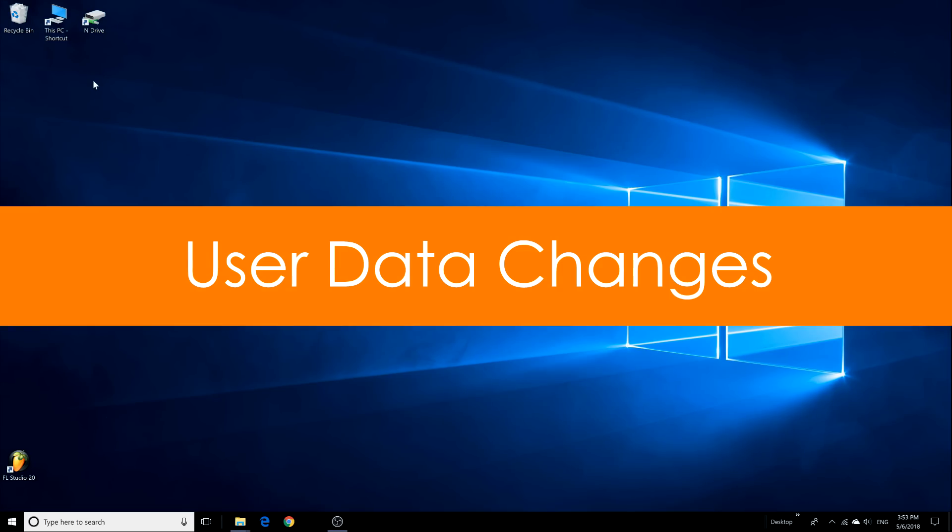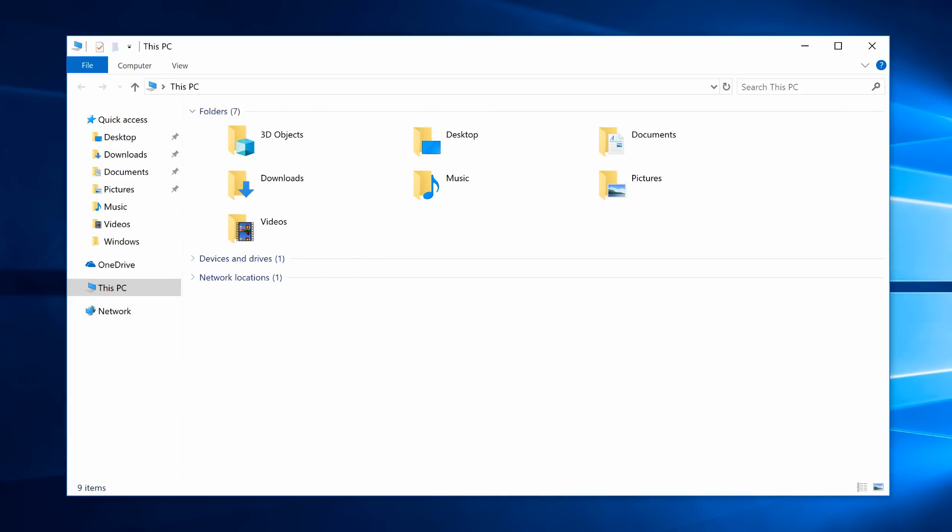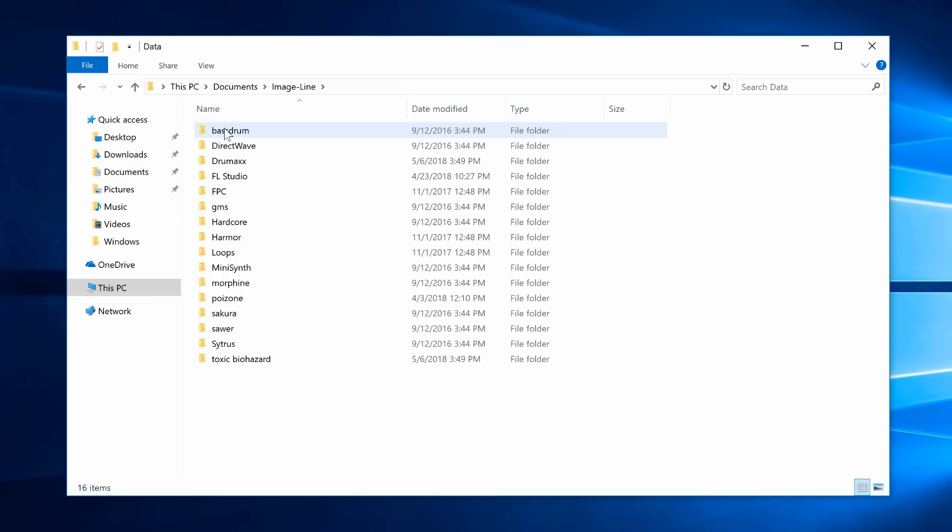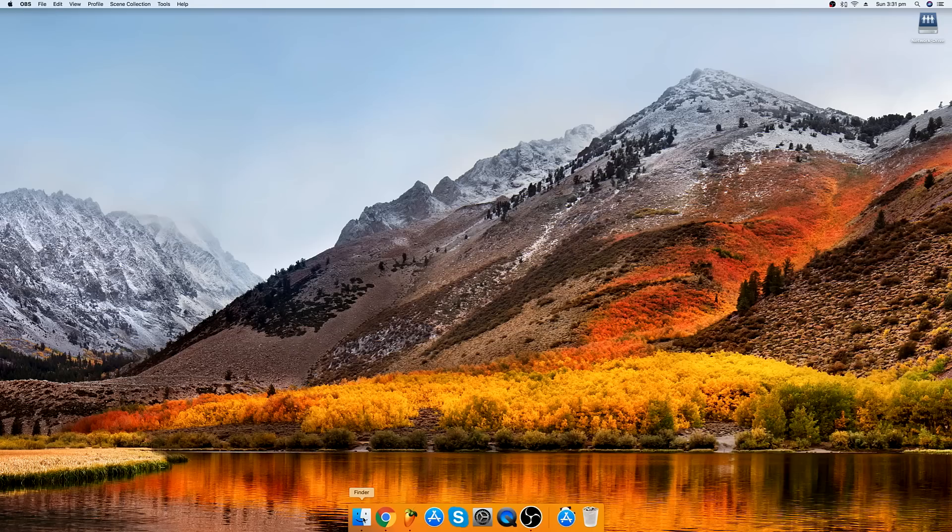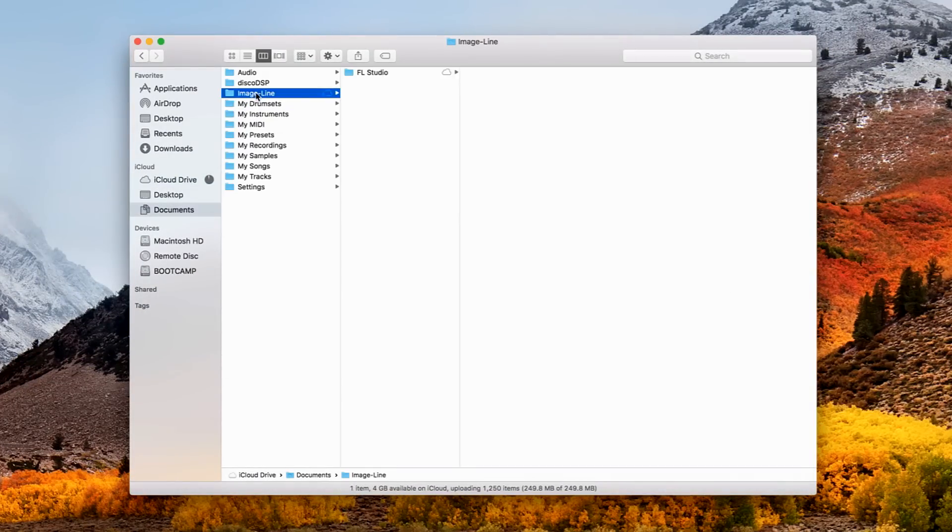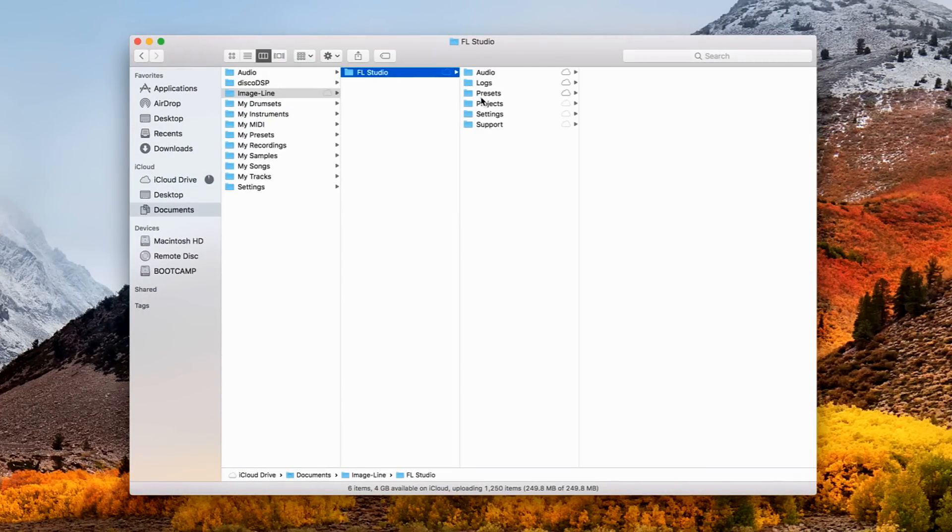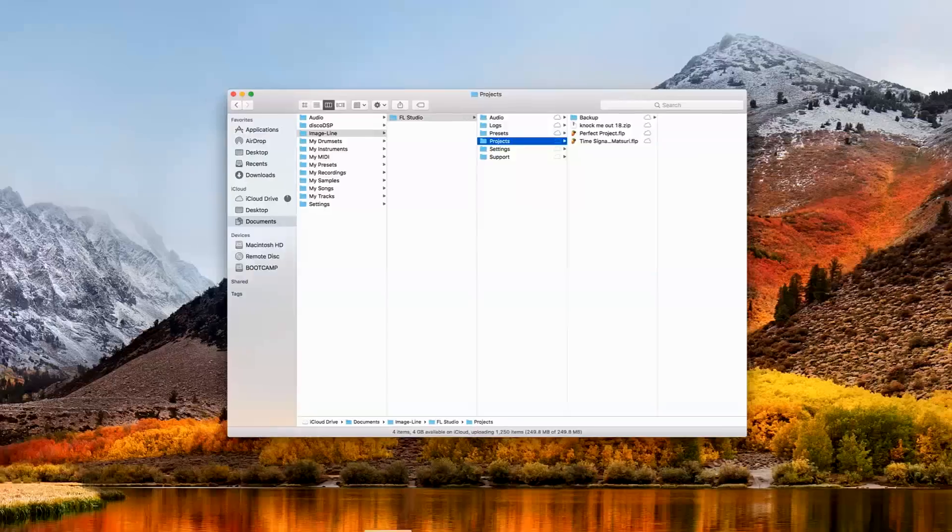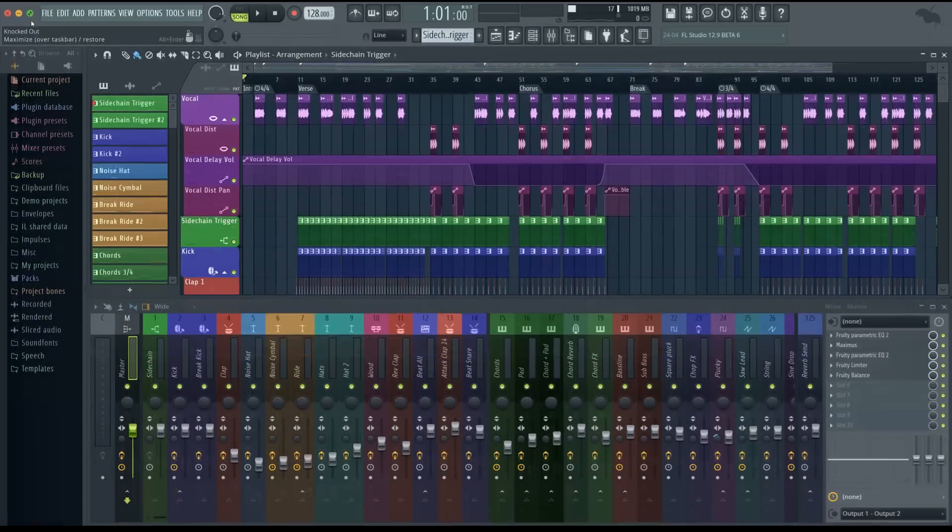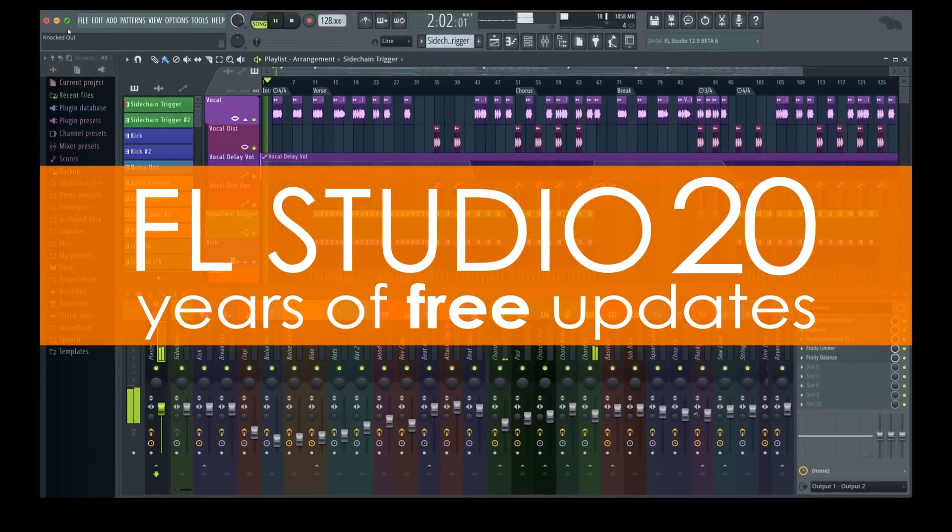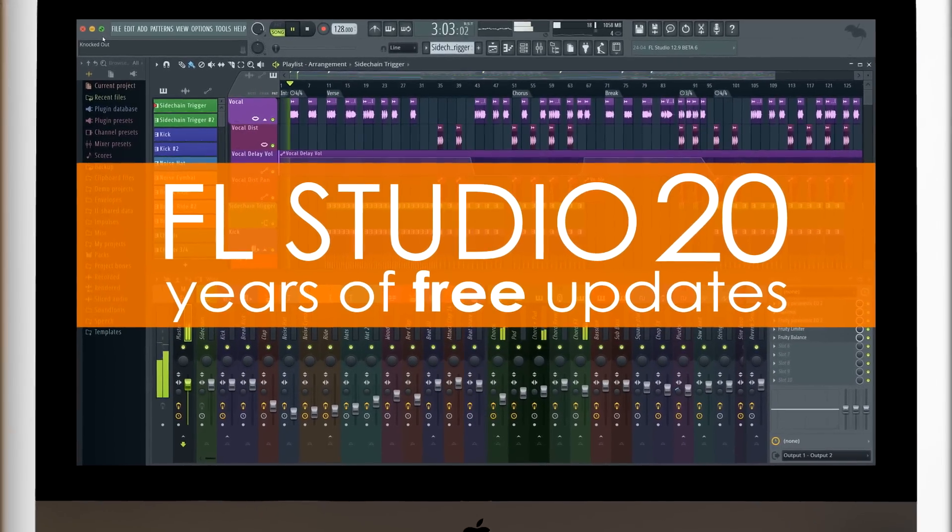User Data Changes. We've moved the user files to a FL Studio subfolder in the System User Data. On Windows, that's Document Image Line FL Studio. And on Mac OS, Documents Image Line FL Studio. This will help with future updates as your personal files will be separate from the installation folder. And with that, we're sure you'll love FL Studio 20 just as much as we love your lifetime free updates. Enjoy!